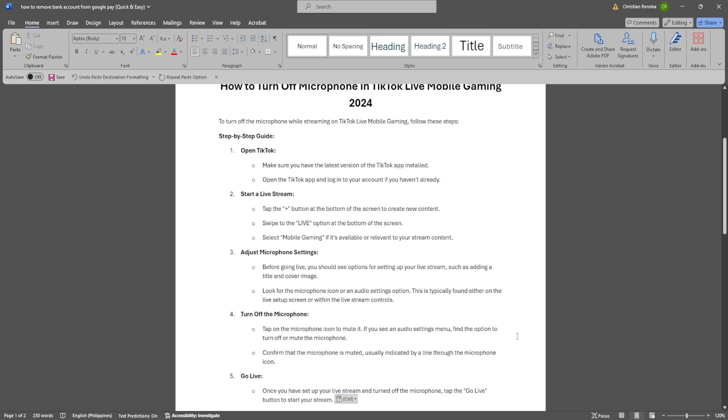Now before going live, you should see options for setting up your live stream such as adding a title and cover image.